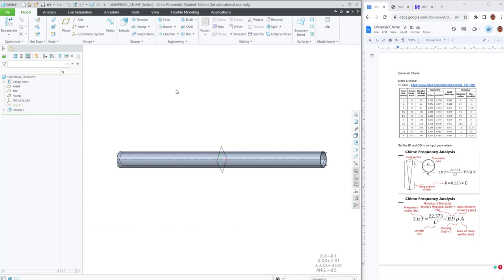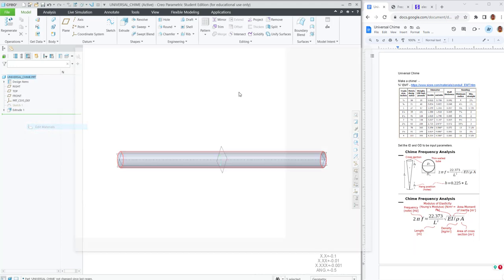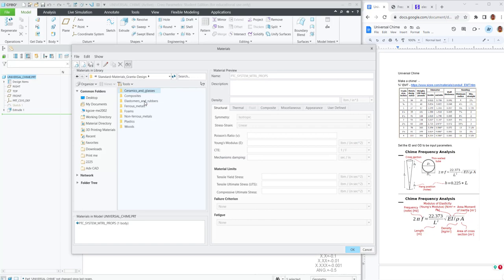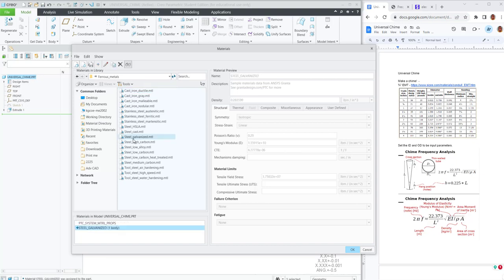I'm also going to give it a material. This is going to be an EMT metal chime, so we'll apply some galvanized steel. We'll pull the Young's modulus and the density into the calculations.